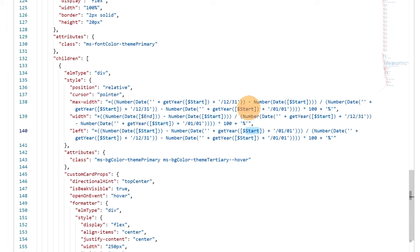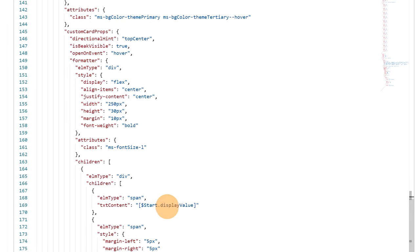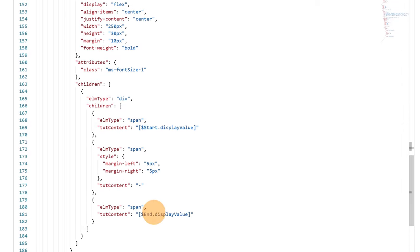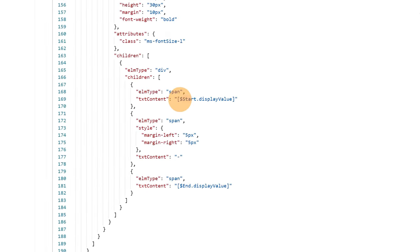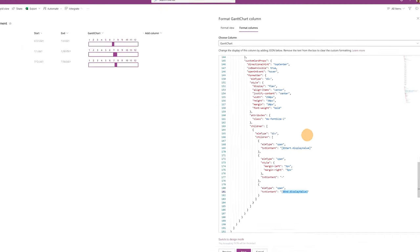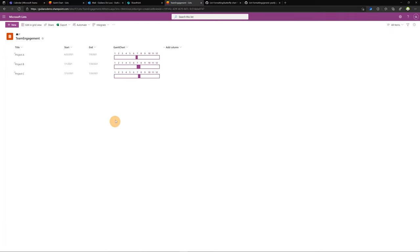You can grab information based on other columns — the Start column and the End column — and use those values as needed. There's also a tooltip: we have 'start display value' and 'end display value'. This is the div that appears when I hover over the bar, showing the start and end dates. That's exactly the part where we have start display value and end display value. This is a fantastic way to change the look and feel of a SharePoint list. Refreshing the page — here we go, the new look and feel is applied.